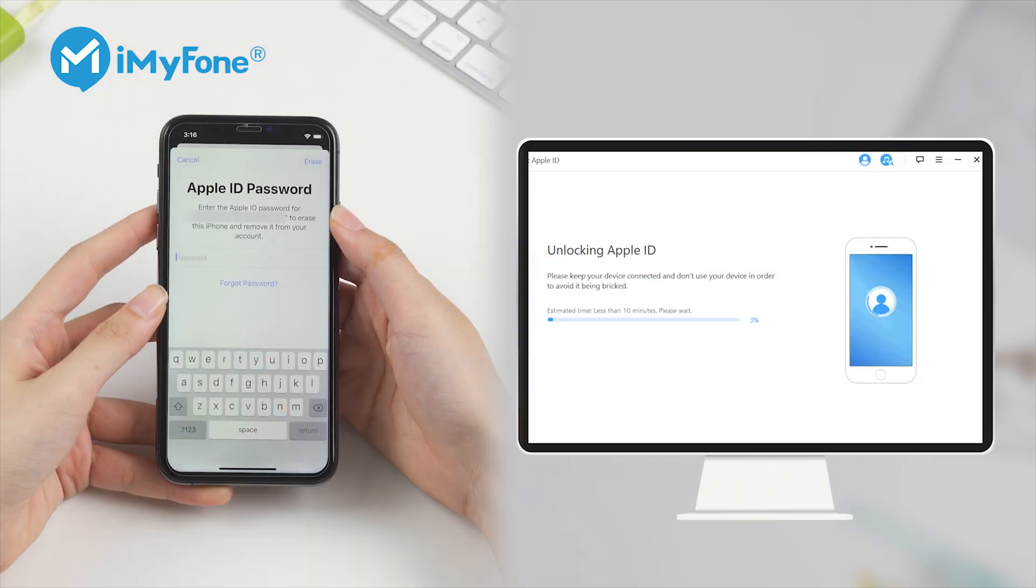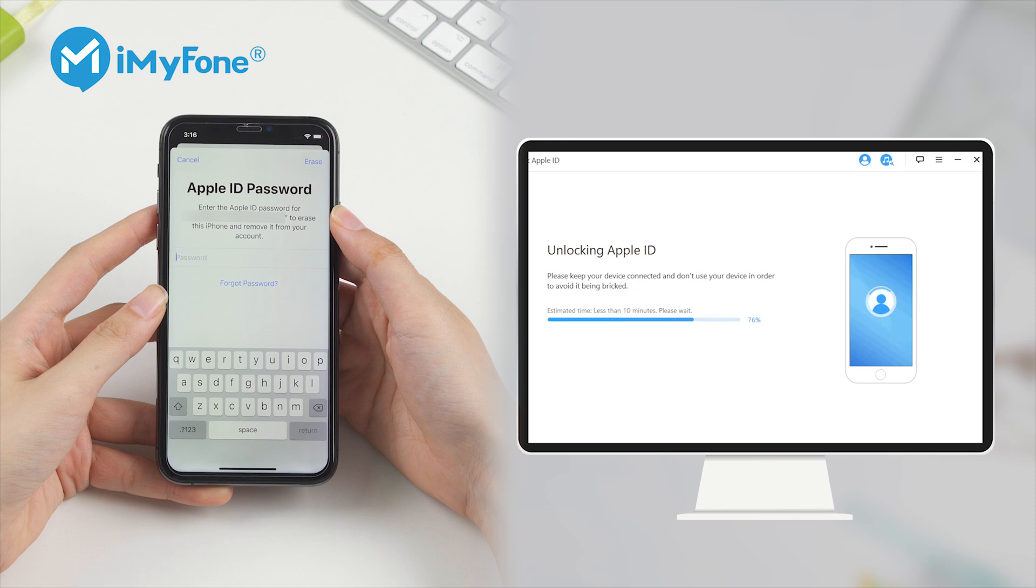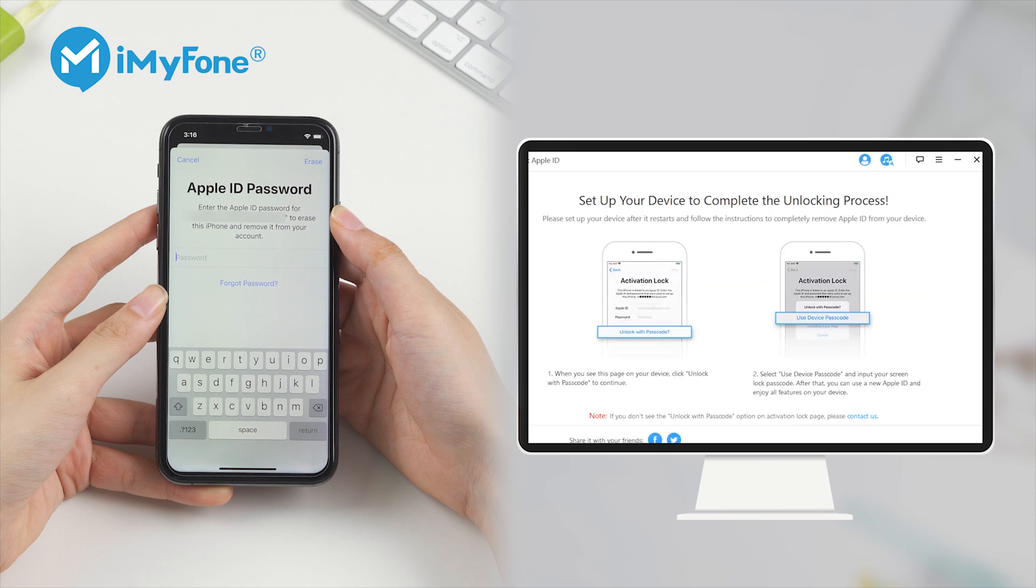If you'd like to reset your iPhone but forgot the Apple ID password, Lockwiper would be the easiest way. It doesn't require a phone number, email, or security questions. It can directly remove the Apple ID and reset your iPhone.